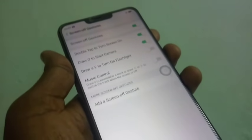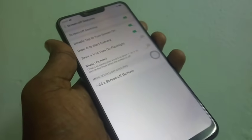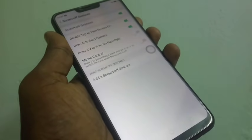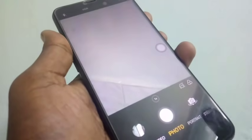Next is draw O to start the camera. When your screen is off you can easily start the camera by drawing the letter O. Yes, the camera has been started.